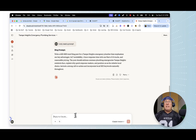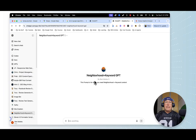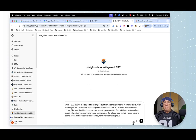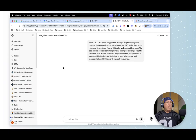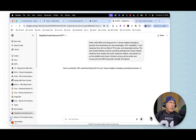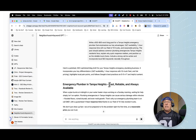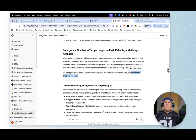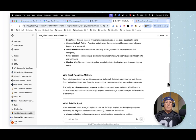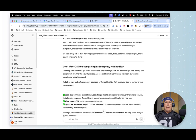I copy that prompt, come over to ChatGPT where my custom GPT already has everything baked in, right-click, paste it, and watch the article it writes. It goes through all the articles and documents I already have baked in. The output: 'Emergency Plumber in Tampa Heights — Fast, Reliable, Always Available.' It includes the one-hour response time, 24/7 availability, and reasonable prices. I can add some pictures as well.